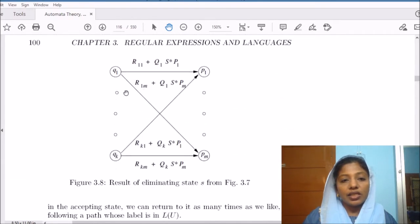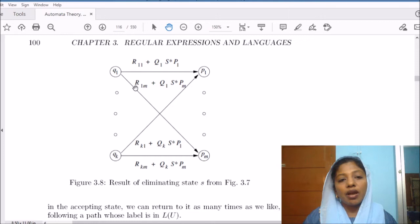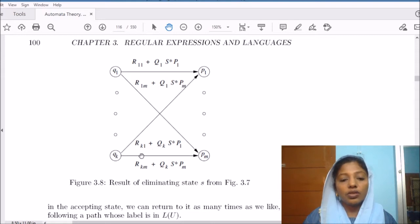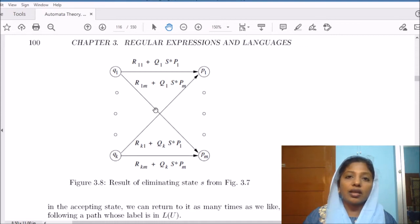We can see this in the figure. After eliminating S, we have R11 going from Q1 to P1, and to compensate the path from Q1 to S and from S to P1 we add Q1_S* P1. Similarly, the path from Q1 to Pm combines the direct arc R1m with Q1_S* Pm. We will be eliminating all the states except the starting state and accepting states.